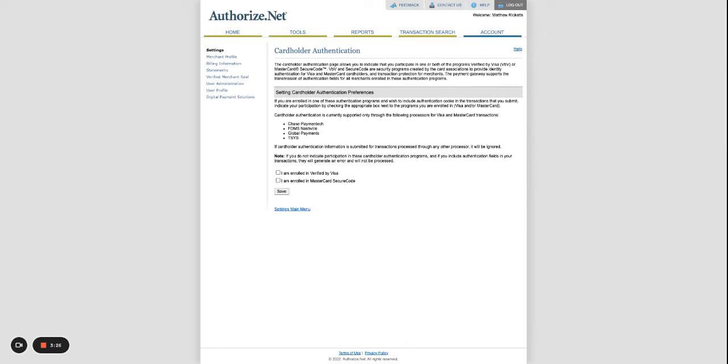So uncheck all of those services and you should be able to have your Authorize.Net working correctly and then you can turn them back on one by one and double check which services are interfering with the connection.